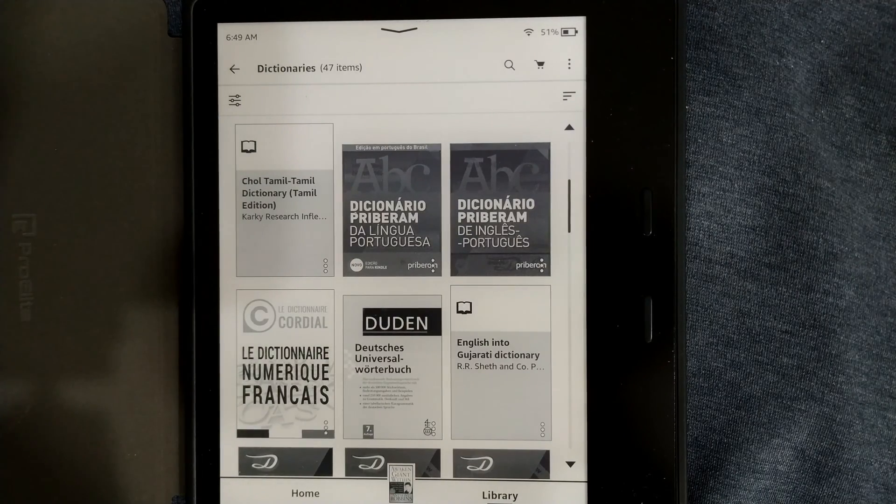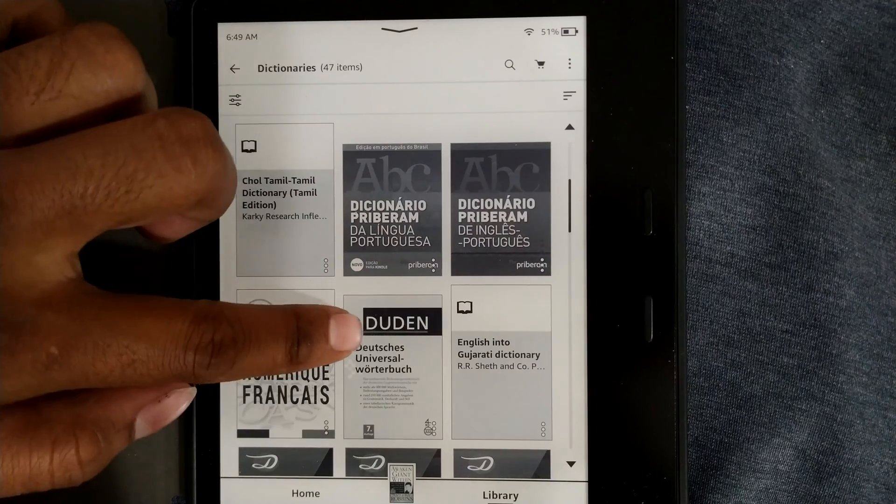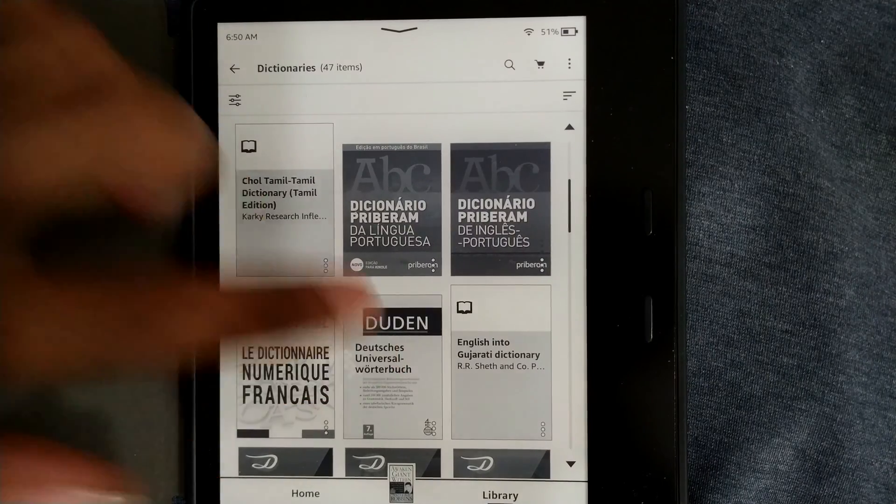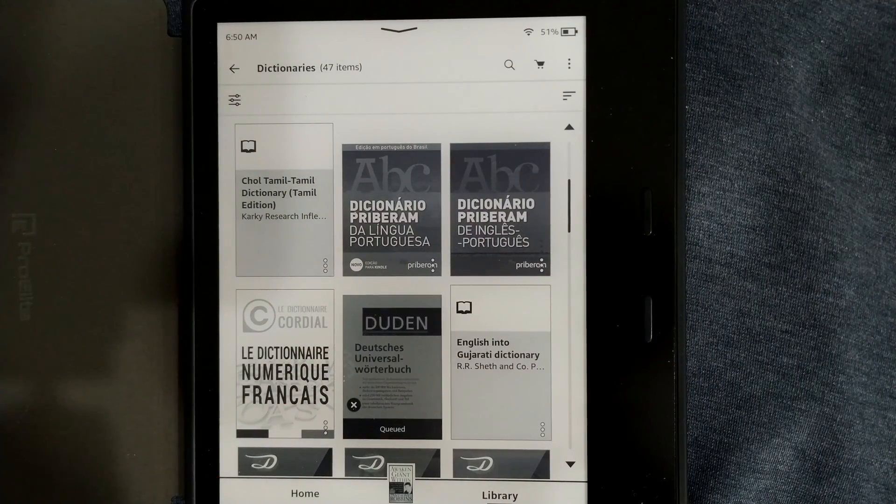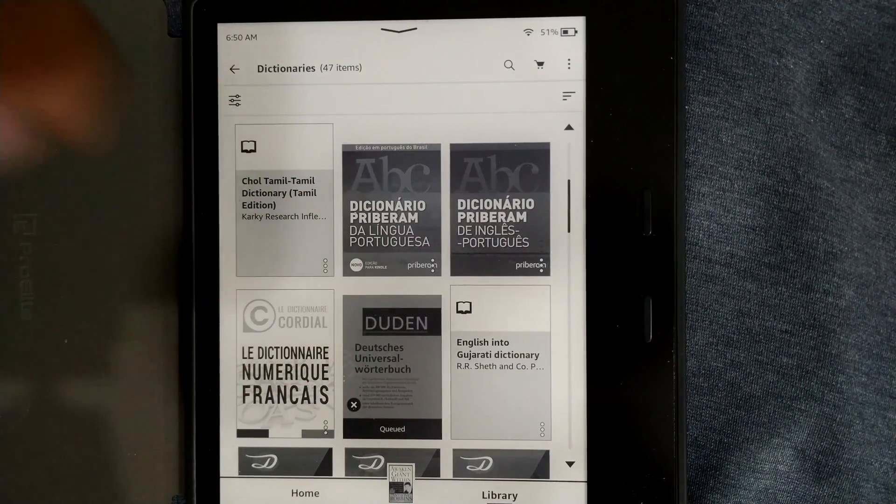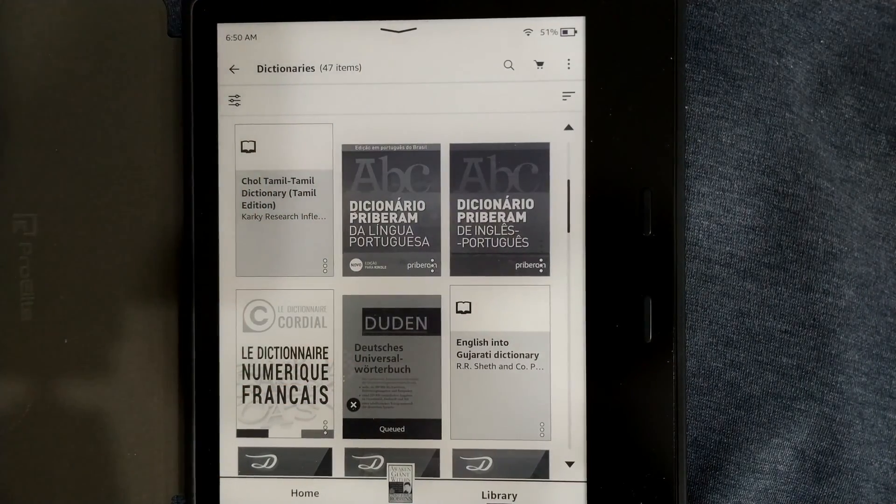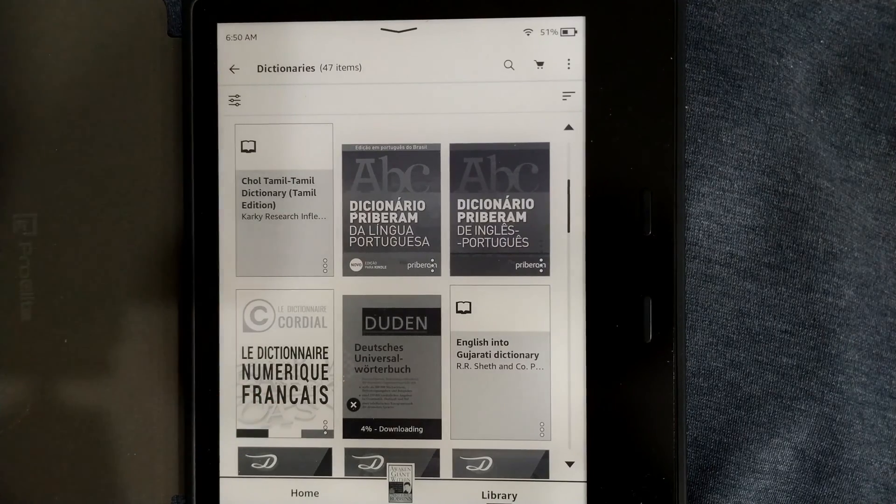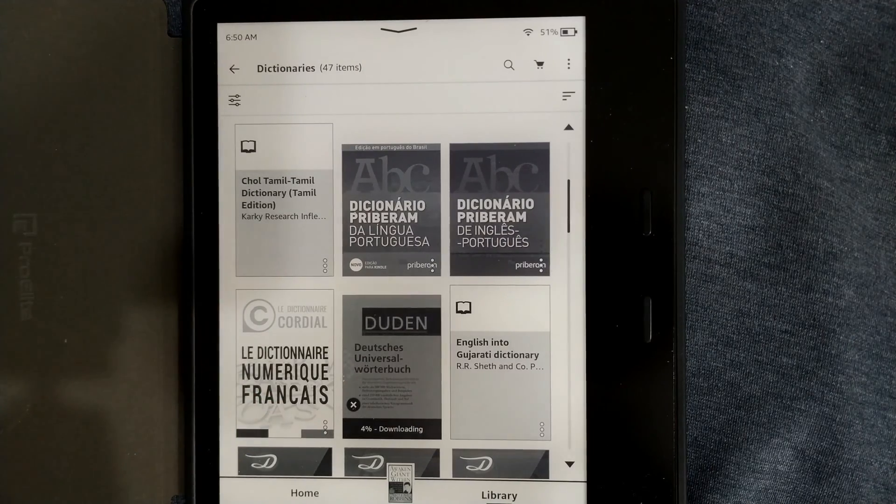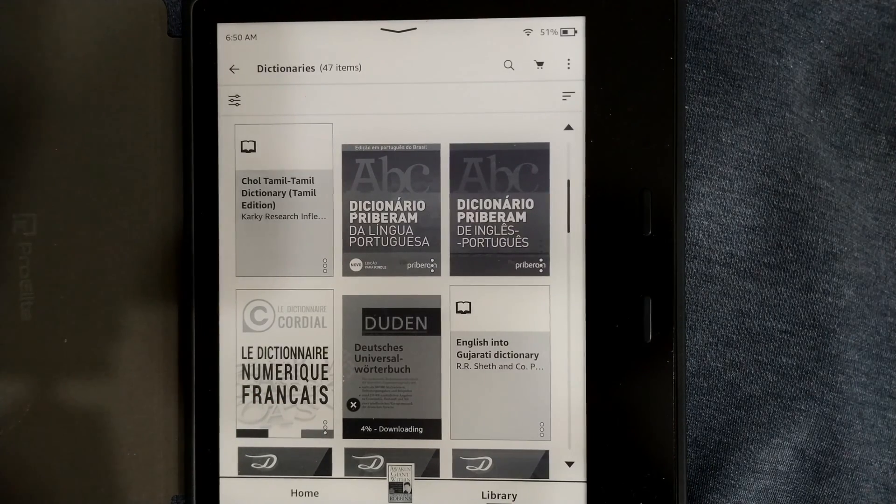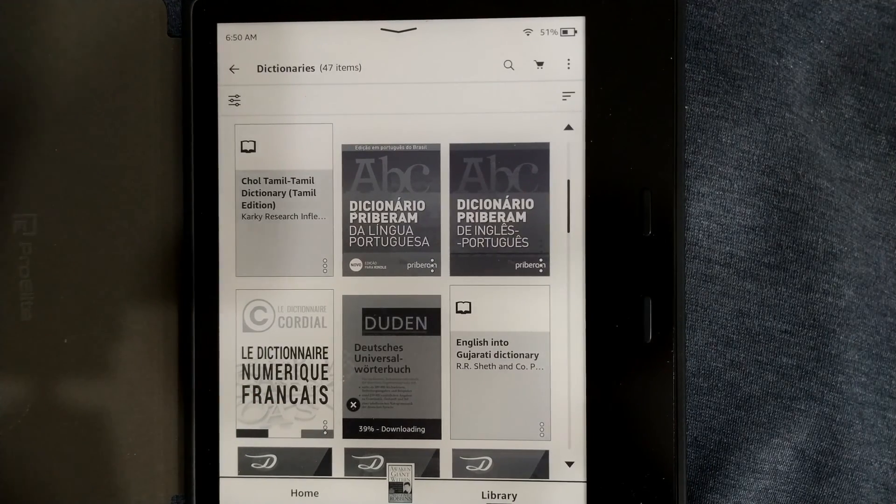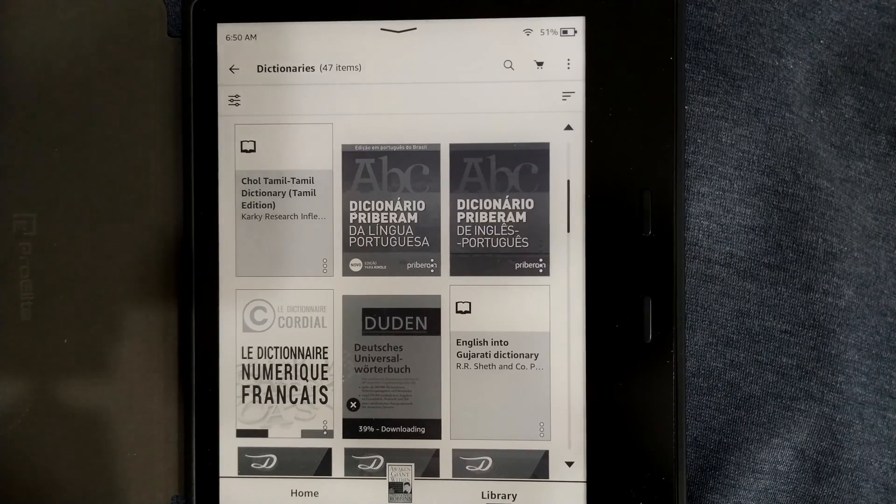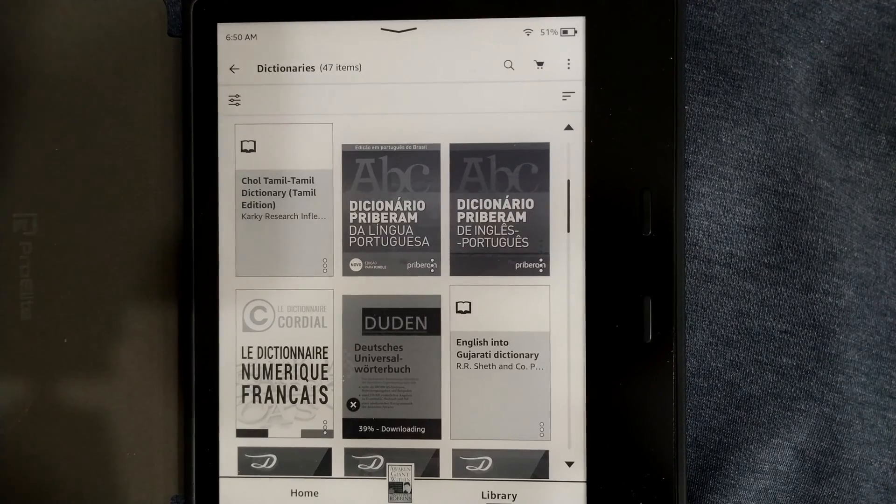For example this one I think it's a Dutch dictionary. If I want to press it you can see it is getting queued or it will be downloaded. You can see 4% is downloaded. This is how you download dictionary for the first time and once you download it it will come up in your dictionary page.